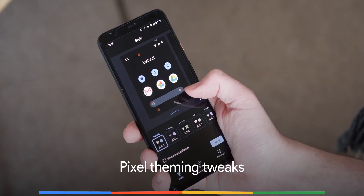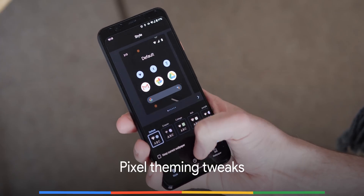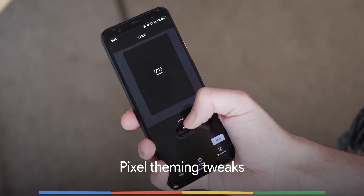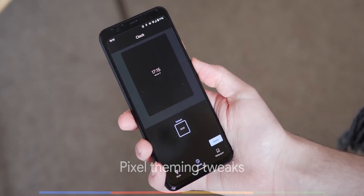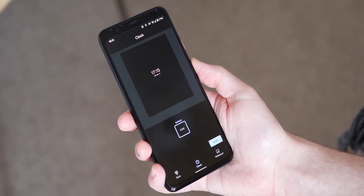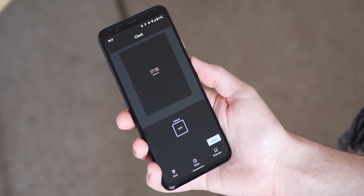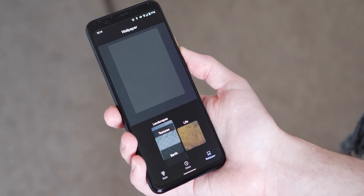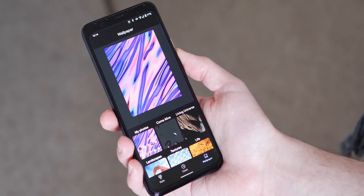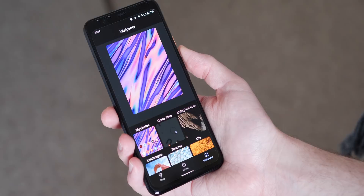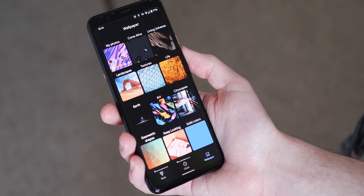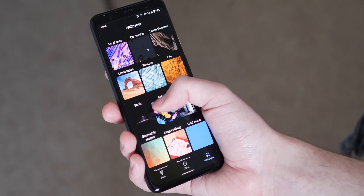New customization options have come to the styles and wallpapers section, although the new lock screen clock option only gives you a solitary stock option, while the wallpaper section now includes a brand new UI with larger thumbnails and a far cleaner overall aesthetic.